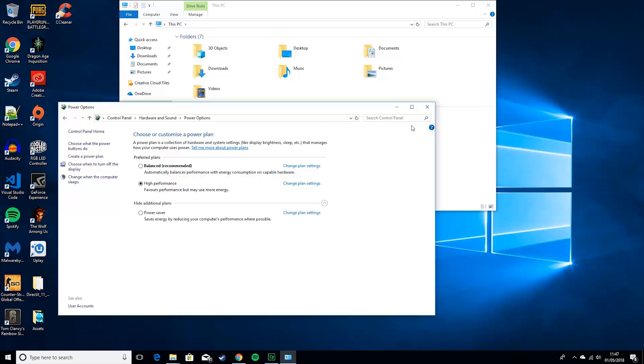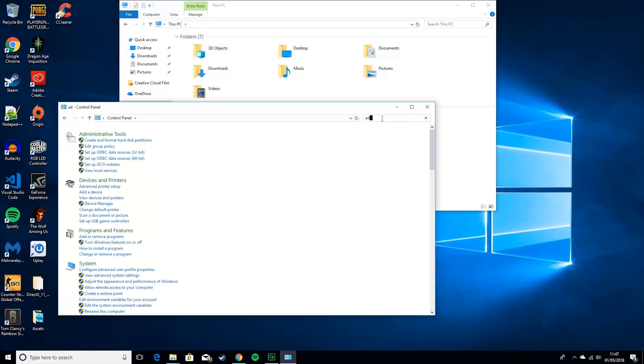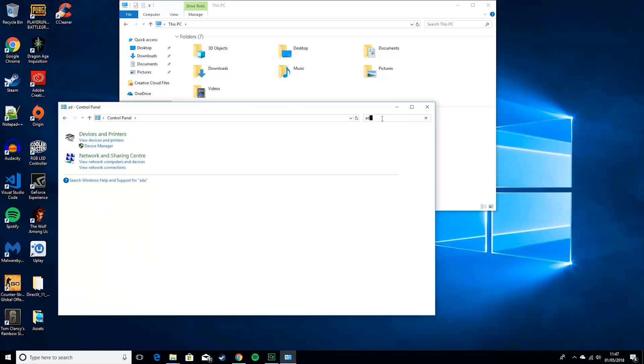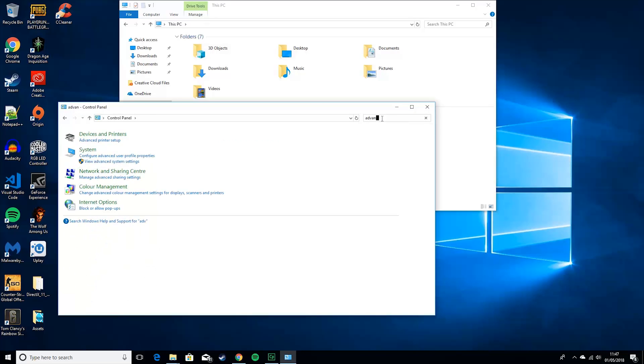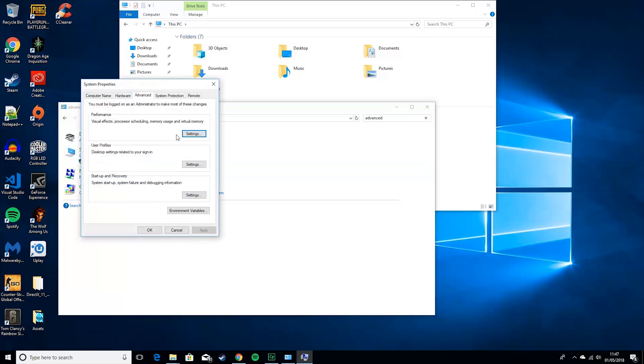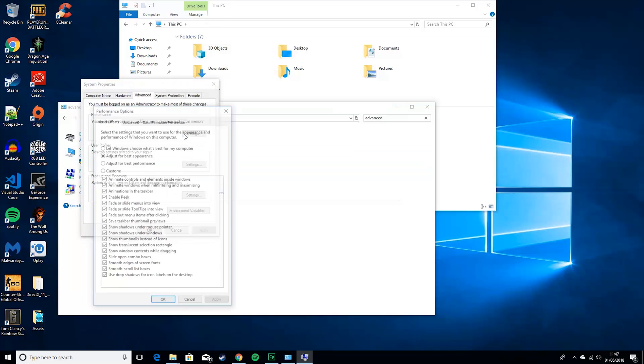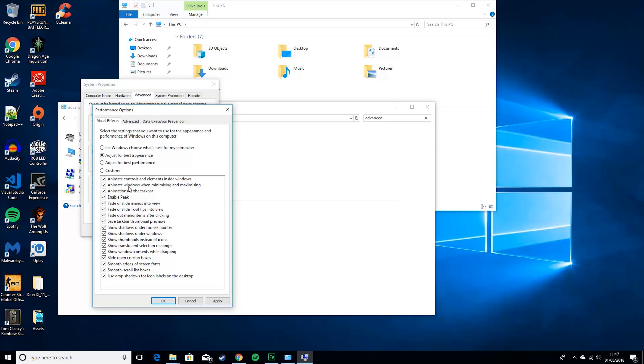So, then you just want to go to advanced system settings. And then you want to click adjust for best performance. Basically, what this will do is it will remove some of the animations from your operating system. Personally, my PC can handle it, so I'm going to leave it on. But, yeah, basically just animated controls, shadows, thumbnails, things you don't really need. And it can really push your FPS if you adjust for best performance.